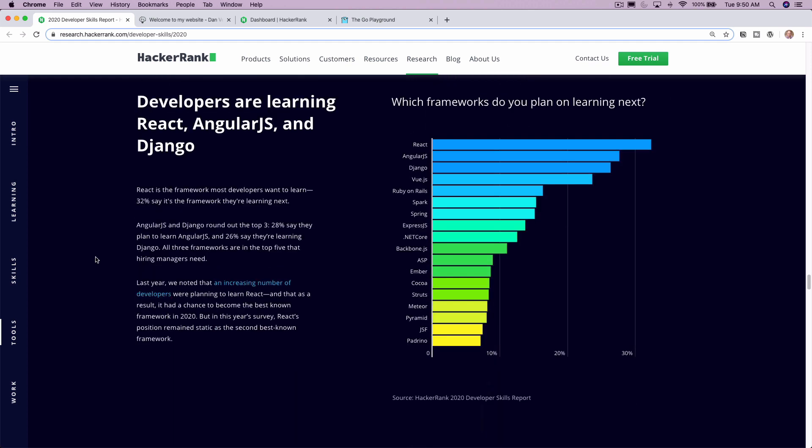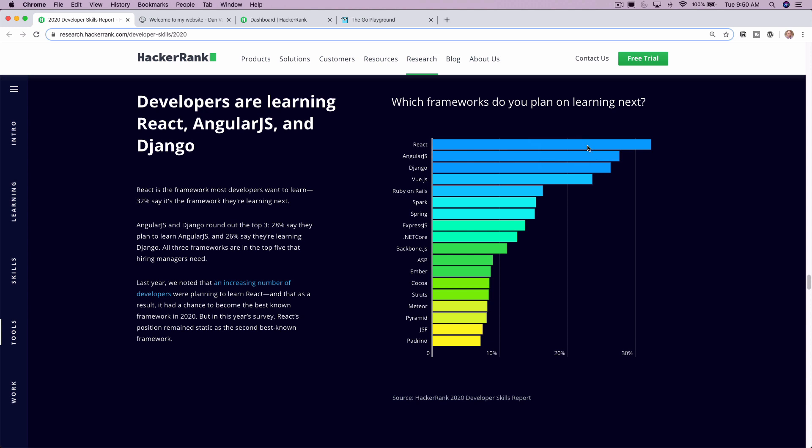Developers are learning React, Angular, and Django. Also, if you see up here near the top, one of my favorites, Vue.js, but React, Angular, and Django, very popular frameworks. Good to see all of these up towards the top.